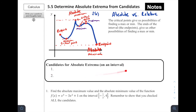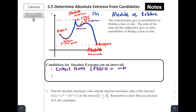So if we're talking about candidates for absolute extrema, from this picture we see that there are two places where absolute extrema can be. One of those is at critical points — places where f prime of x is equal to zero or it's undefined. And it could also be at the endpoints, which could possibly be the highest or lowest. So if we're looking for absolute extrema, we need to consider both critical points and the endpoints.